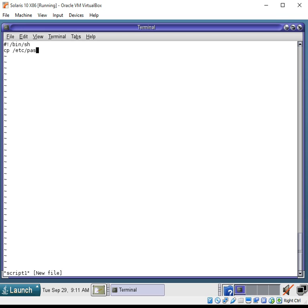Because to be safe, we do not want to be messing or doing anything to the actual passwd file. It is very critical to the system.